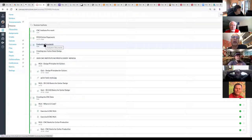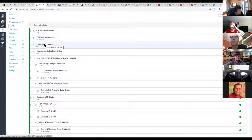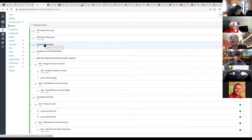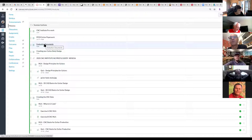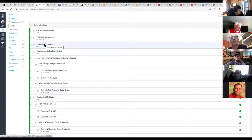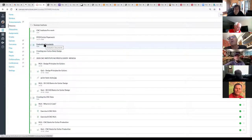For folks working on Apple devices, we find that Chrome and Firefox browsers work much better than the native Safari browser with Canvas. I've experienced that with my students in my classroom for years — for some reason Canvas and Safari just don't play nice together. If you can use Chrome or Firefox you'll probably have better results working with Canvas.